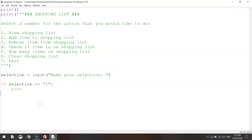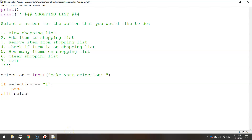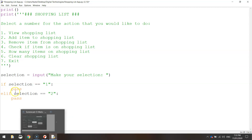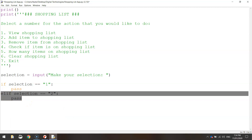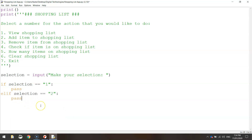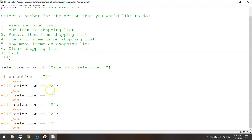Now we need a few elif statements — elif means 'else if', so what else happens if the user makes another selection besides number one? Write 'elif selection == "2":' with pass on the next line. We're going to do this for quite a few numbers, so you might as well start copying and pasting, just changing the number at the end: two becomes three, four, five, six.